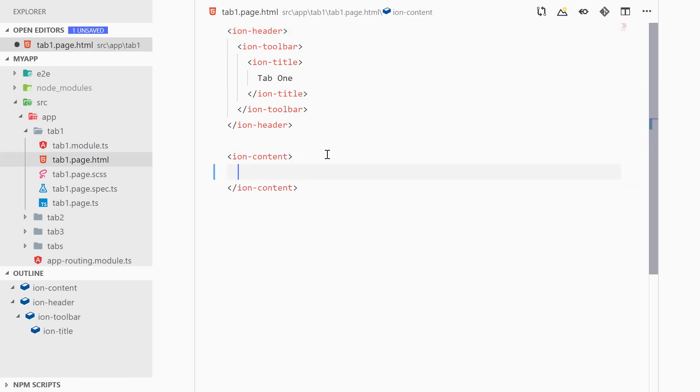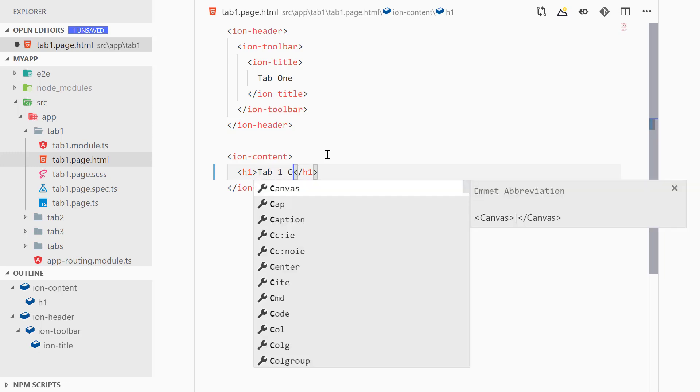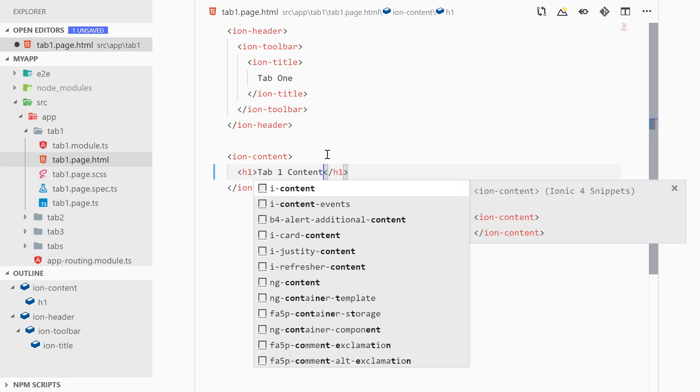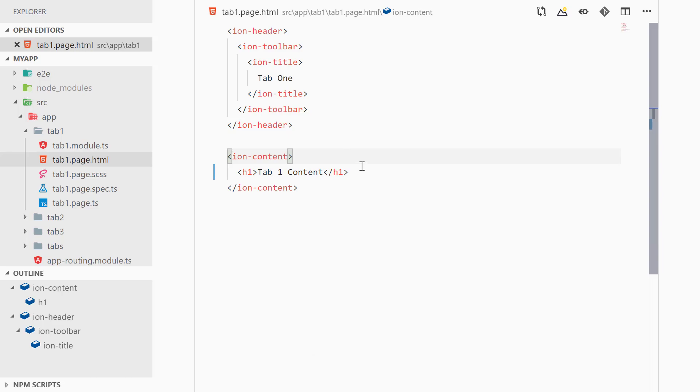And let's replace it with 'tab1 content' for now. So now we can save it and here in the browser we can see the change that we have just made.